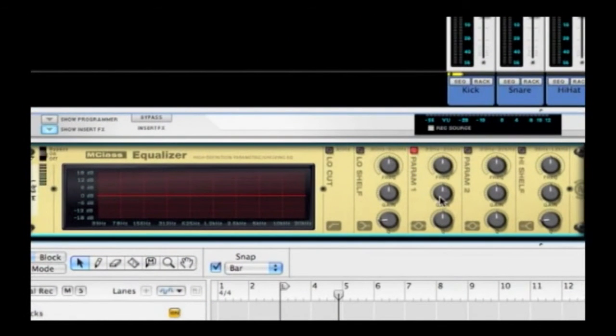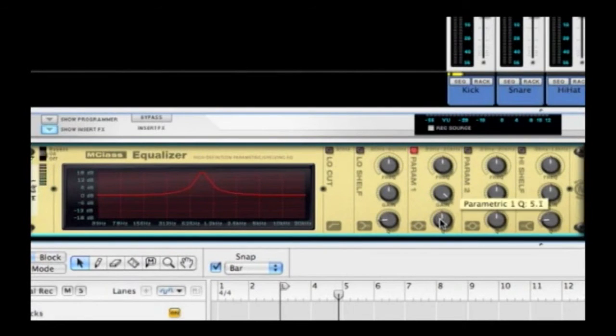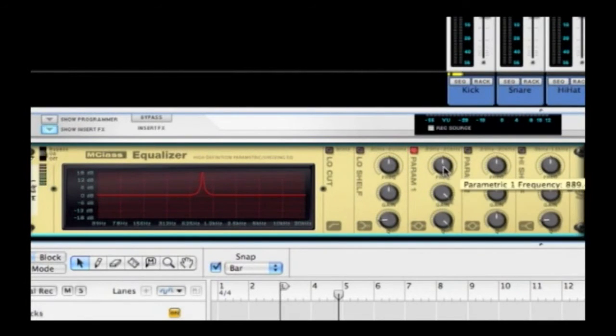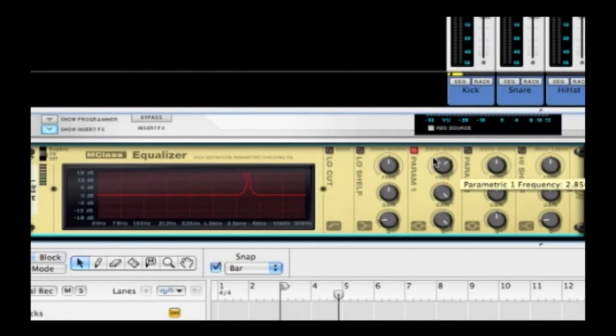And what I'll do is turn on this band here. Do you remember what we did? We ramped up the gain, we narrowed down the Q, right? And then we sweep that Q around until that problem frequency pops its head up. Let's have a listen.